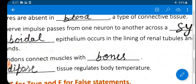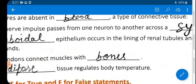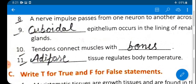A synapse is a junction between two nerve cells consisting of a minute gap across which impulses pass. The junction where impulses travel from one neuron to another is called a synapse.